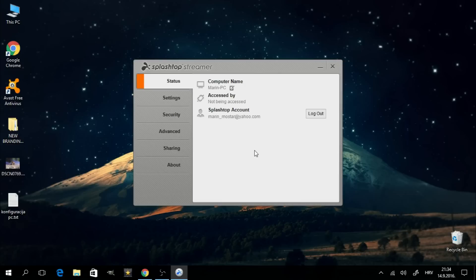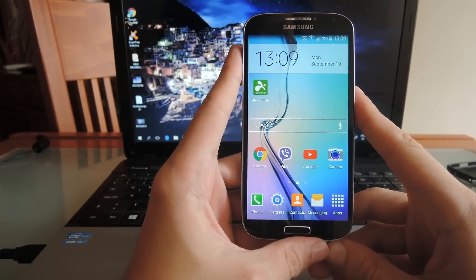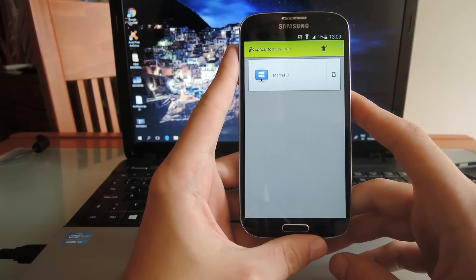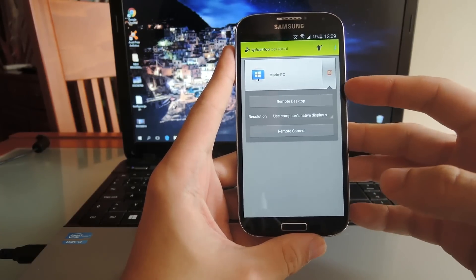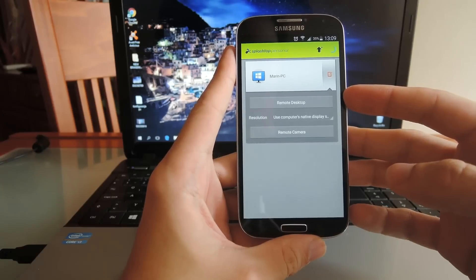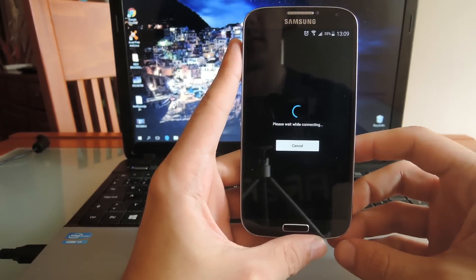Before you can get started, you need to make sure that both your Android device and your PC are connected to the same local network. Once they're both connected to the same network, you're ready to start streaming. Open the Splashtop app on your Android device. If both devices are connected to the same local network, you will see the name of your PC on the list. When you tap on it, you'll see two options: Remote Desktop and Remote Camera.